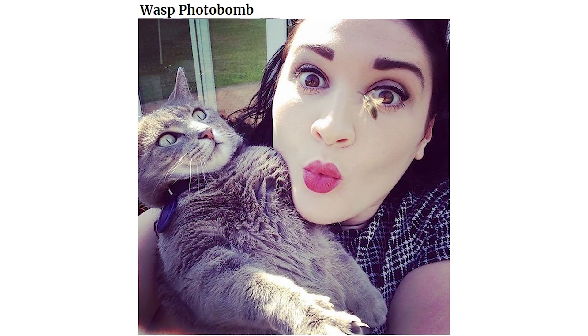Wasp fotobum. I think my cat took it personally.